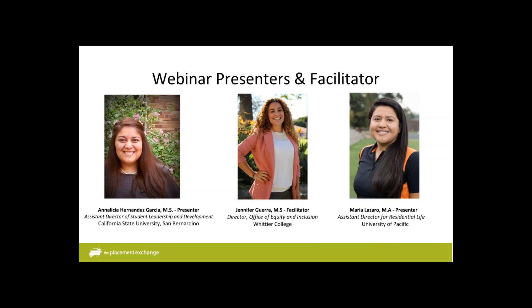Good morning and afternoon everyone. My name is Annalisa Hernandez-Garcia. I'm one of the presenters this morning and afternoon. I'm currently an Assistant Director of Student Leadership and Development at California State University, San Bernardino. I'm a graduate of University of Central Missouri and I've been working in this profession for about five years at three different institutions. Unfortunately, my former colleague Marina Lazaro will not be able to present today, but our contact information is available at the end of the presentation.